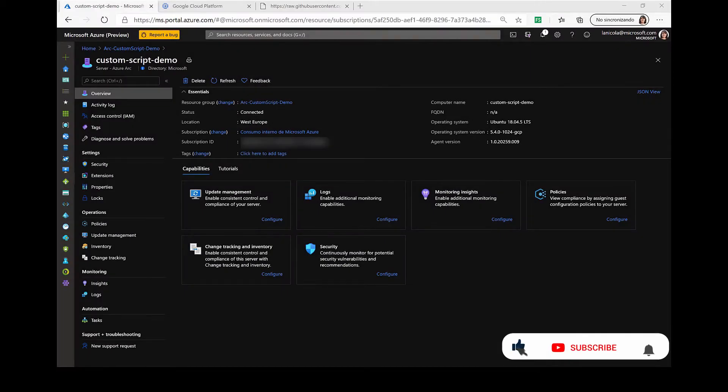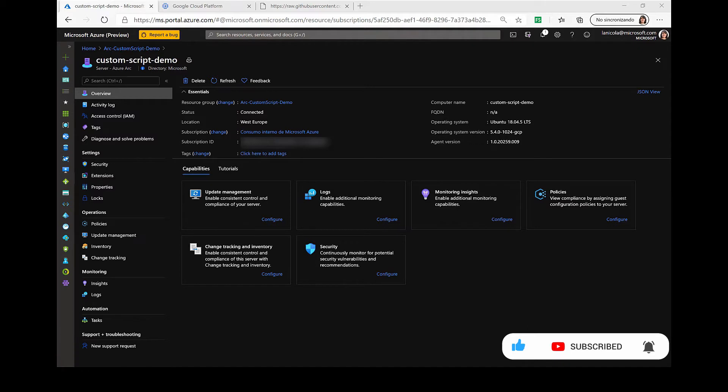In this demo, I'm going to show you how you can use VM extensions to deploy small pieces of software on your Azure Arc-enabled servers.